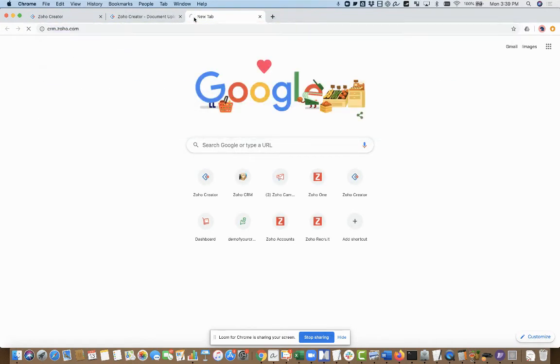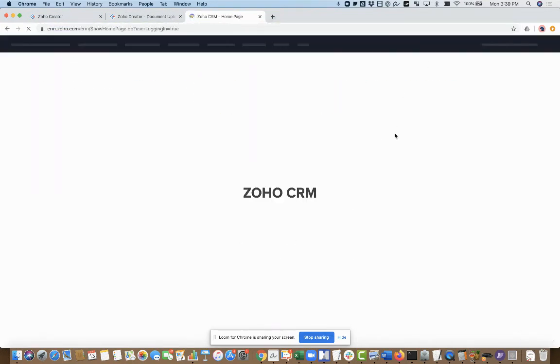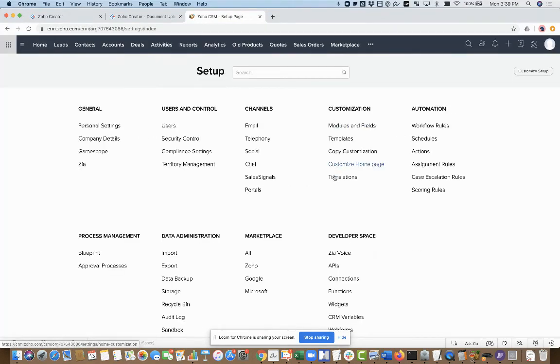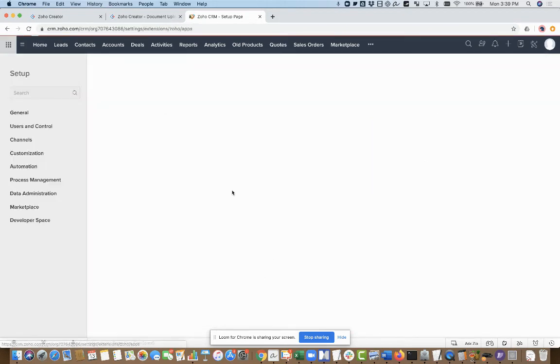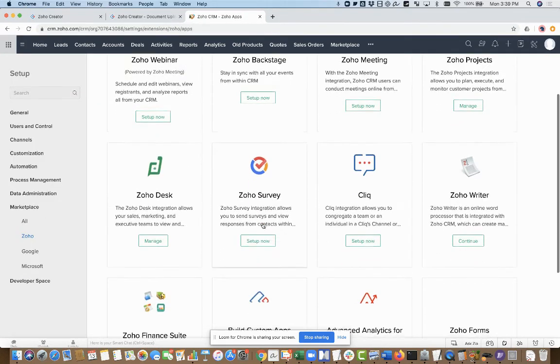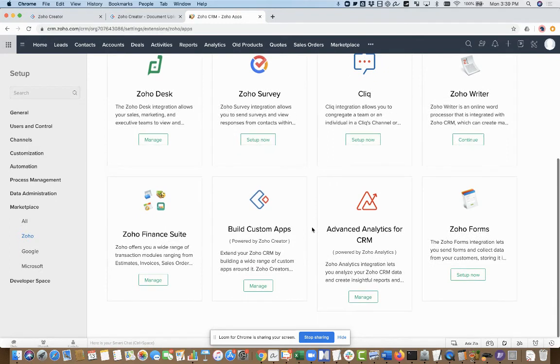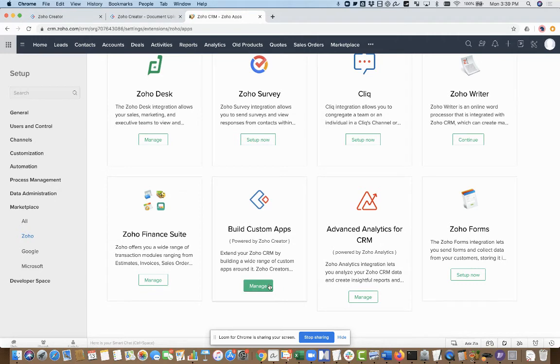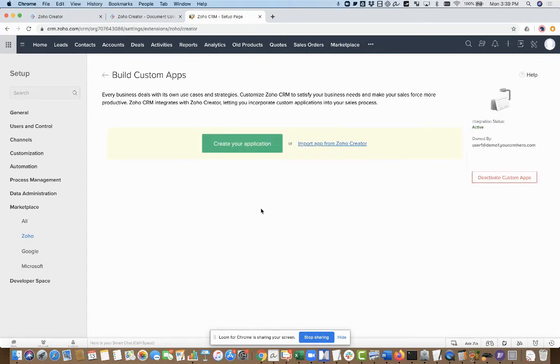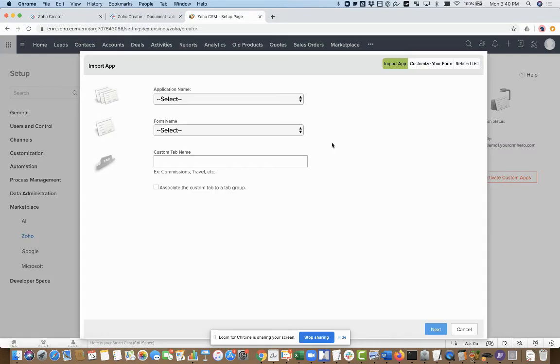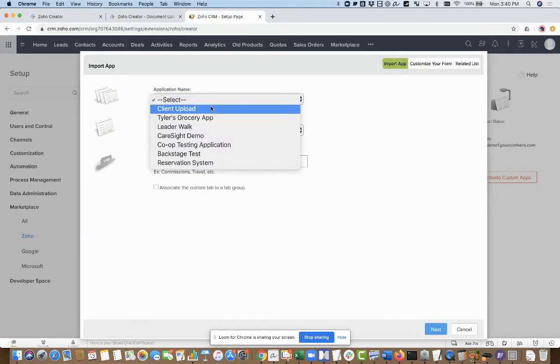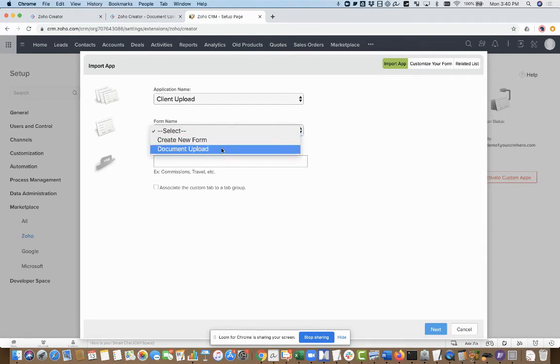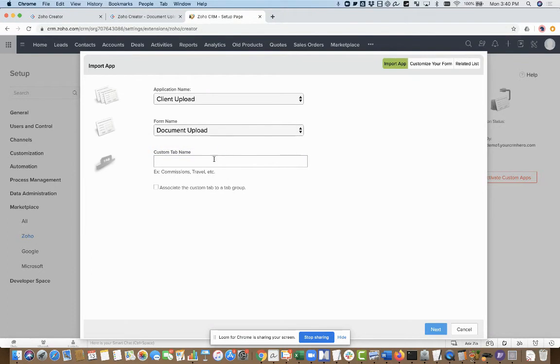I'm going to go into my account in CRM, and then in setup, I'm going to go to marketplace and then Zoho. One of the things that you can do is you can have this kind of functionality in Creator and then tie it in. It's kind of like having a custom module. You say import app from Zoho Creator, you pick client upload, form name is document upload.